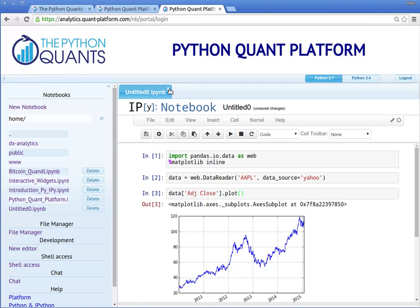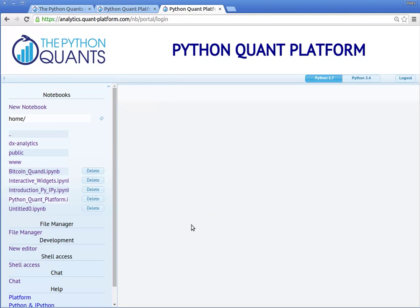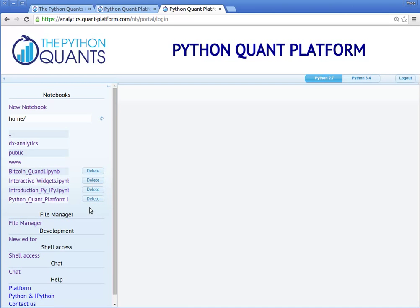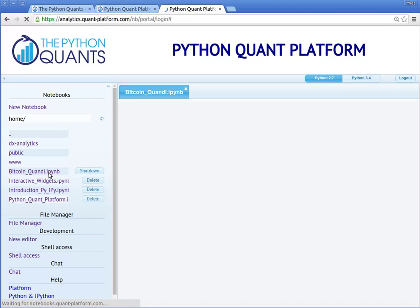Let us close the IPython Notebook and delete it because we won't need it anymore. You find a few more complex and realistic examples as IPython Notebooks in your home directory — for example, one that is called bitcoin_quandl.